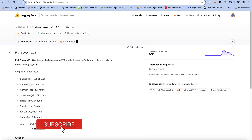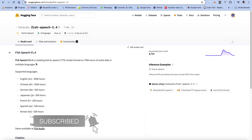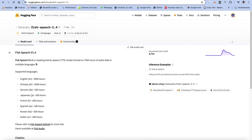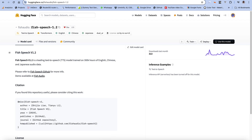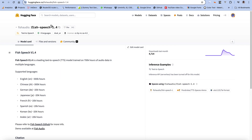Hi everyone, today we're going to be taking a look at Fish Speech version 1.4. This video is an add-on to my previous video where I showed you how to set up Fish Speech version 1.2. Version 1.2 only supported three languages — English, Chinese, and Japanese — but version 1.4 supports additional languages as you can see on screen.